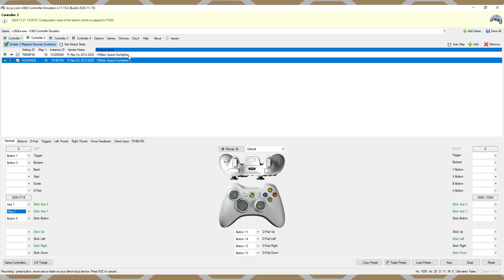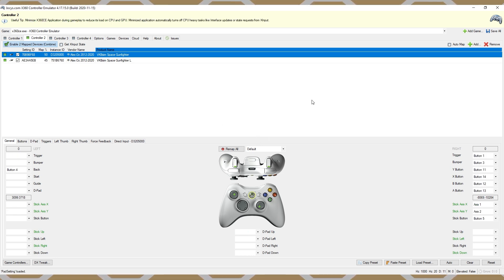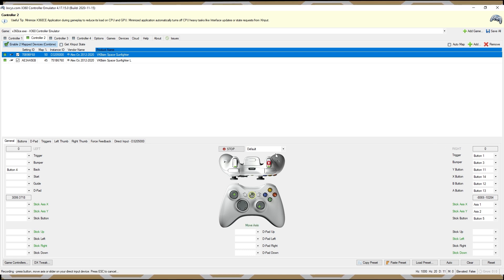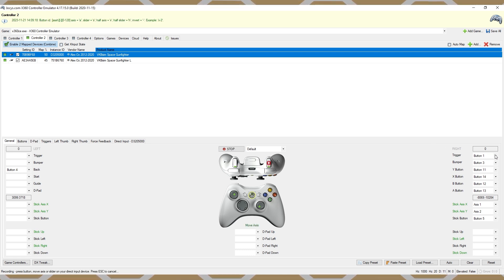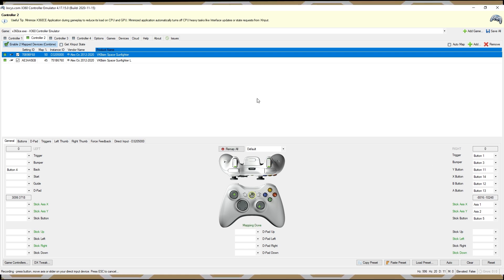Next up is buttons. To demonstrate, we'll switch over to my right hand stick and bind the right trigger on the controller to the trigger on my right stick. To do so, we can bind by either clicking on the trigger in the UI or by selecting the trigger on the right-hand side. I'll pull the trigger on my right stick and now that's bound.